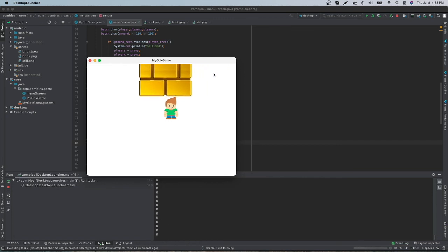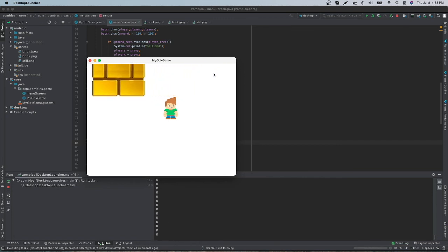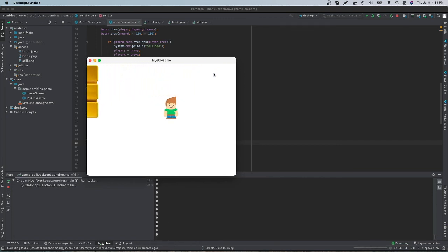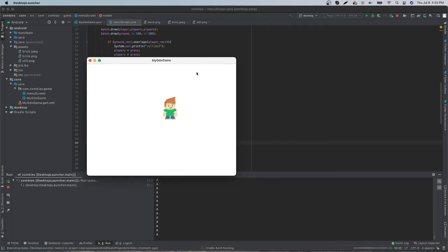So as you can see, we've created proper boundaries within our LibGDX video game. I'm just going to test it out from here. Yeah, so as you can see the player's just stuck. They just can't move.